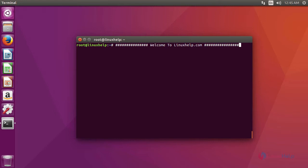Before we are going to install SARG, we are going to install apache service because we are going to see the log file on a browser. For that, install apache. This is the command to install apache.